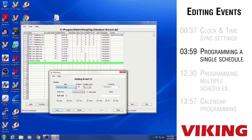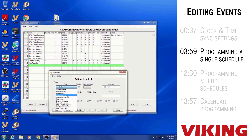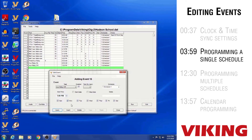Another auxiliary relay option is to program it to turn on at a certain time of day and stay on. In this example, I'll set it to turn on at 9am. Then you'd add an Auxiliary Relay Off event to turn it back off at another time — say, 7pm. That way, the relay turns on at 9am, stays on all day, and turns back off at 7pm.